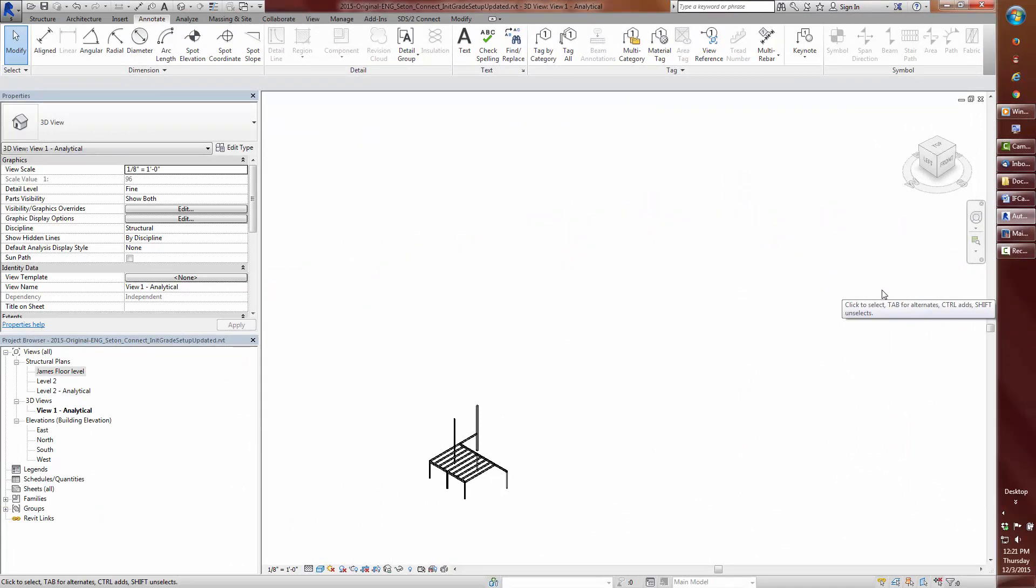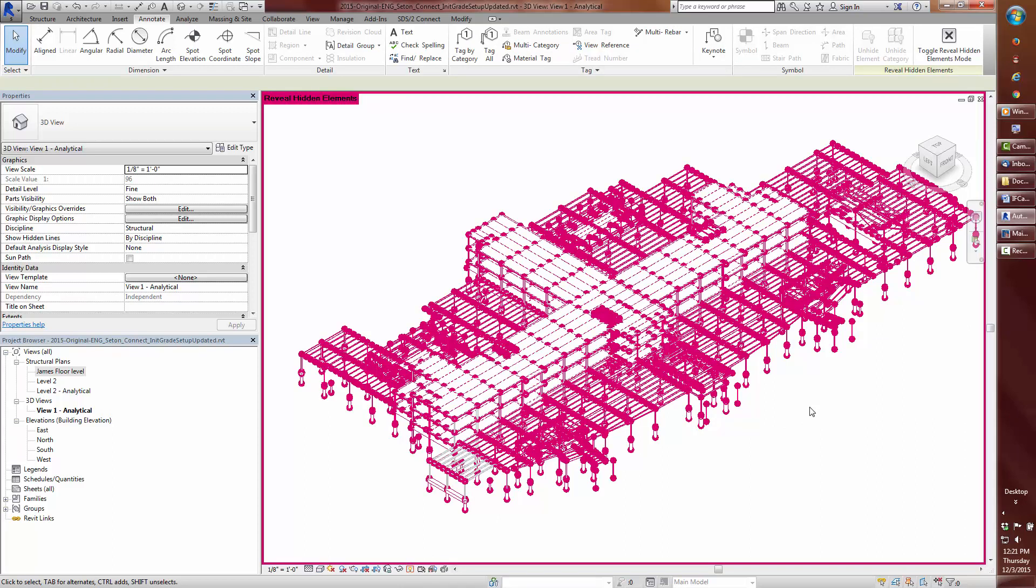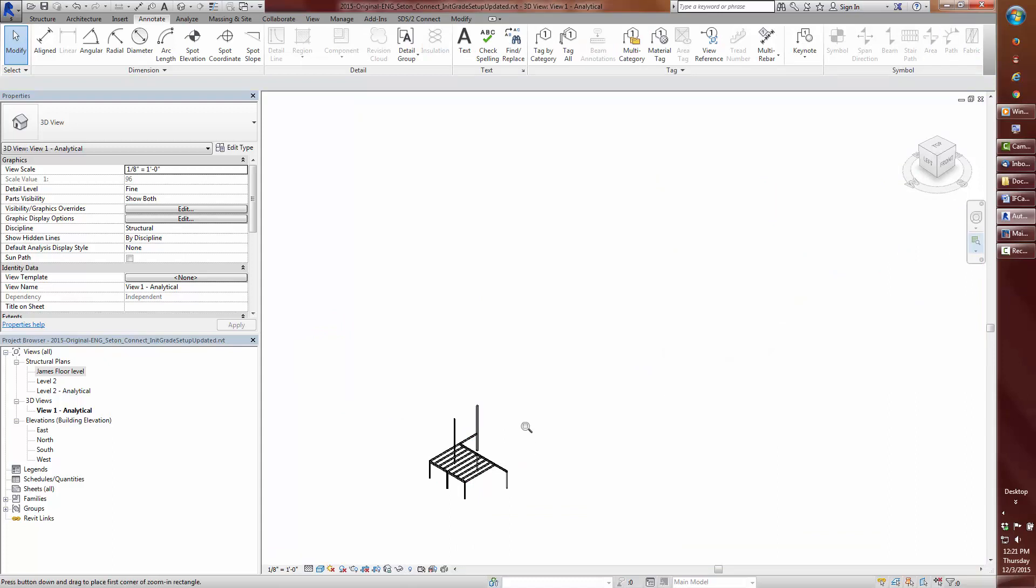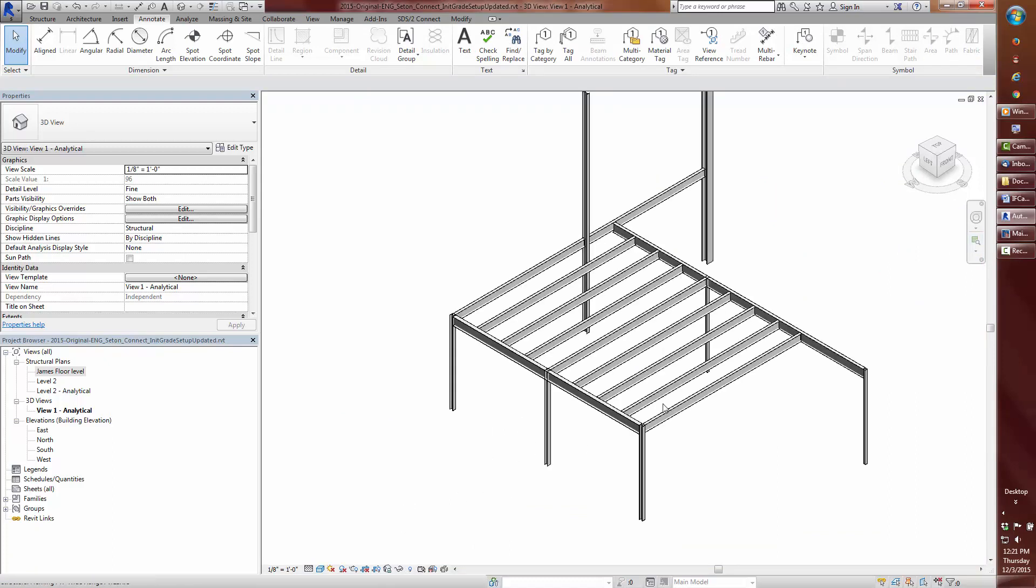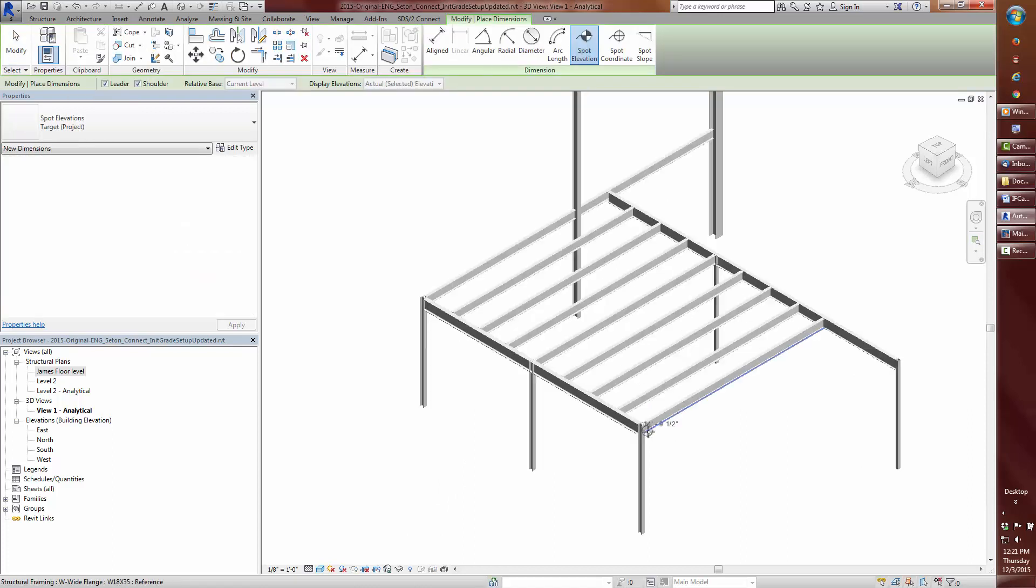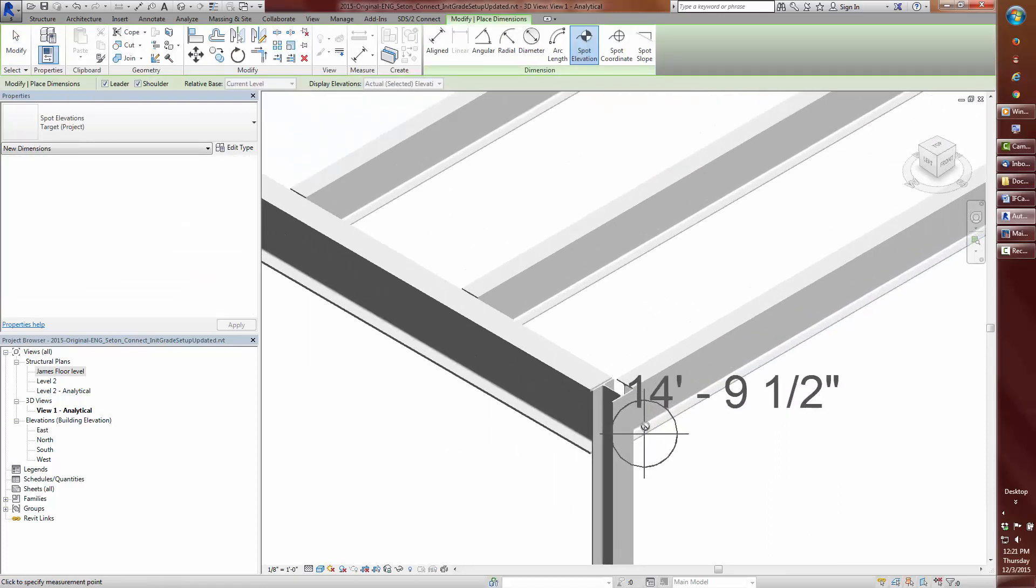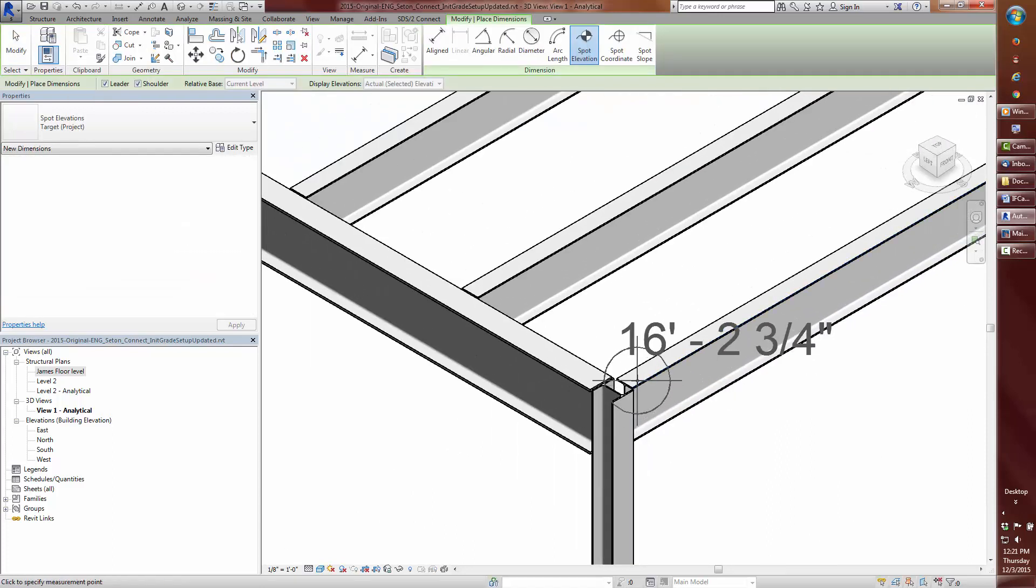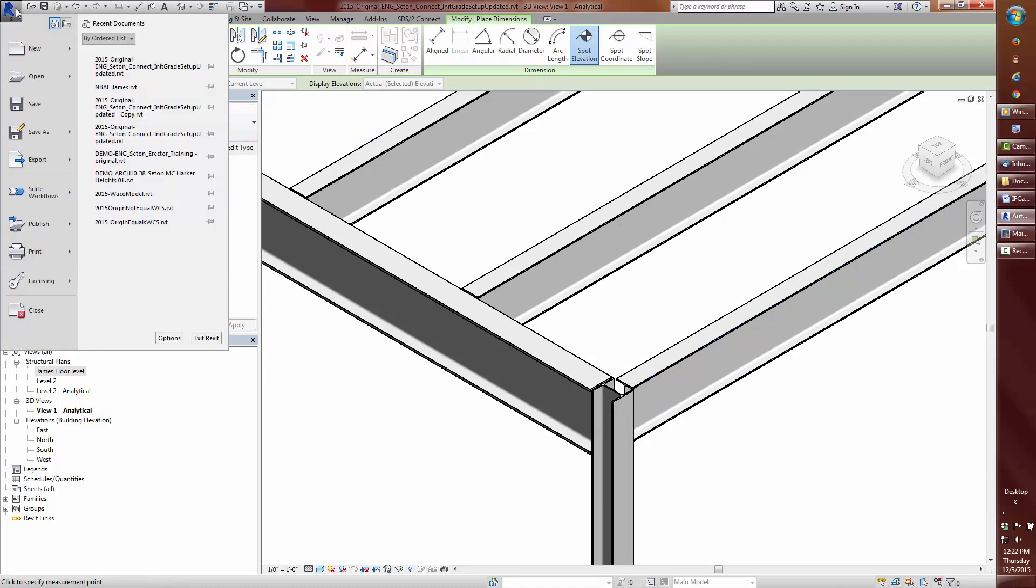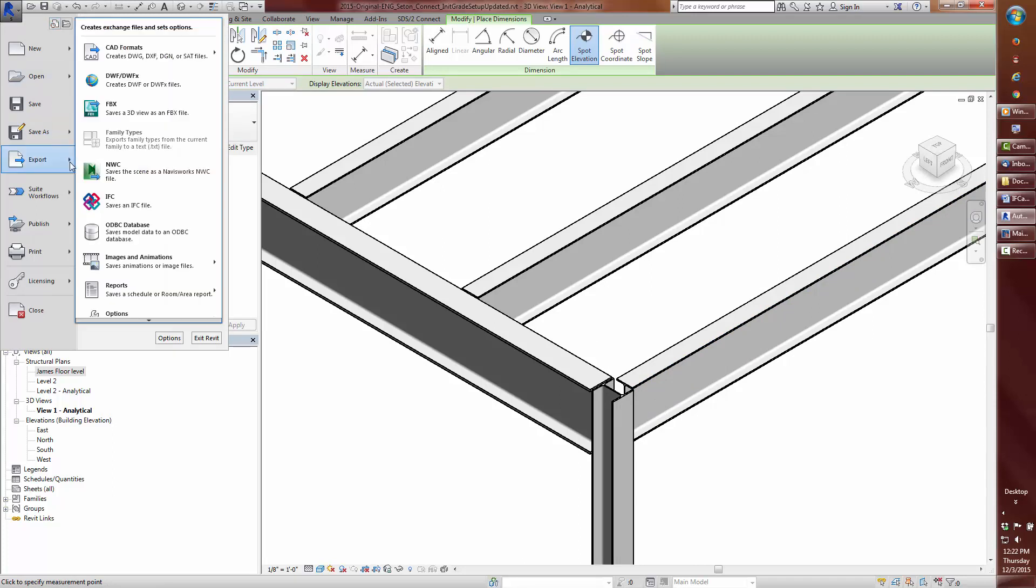In Revit, I've hidden all the elements that I do not want to have exported in the IFC file by using a combination of visibility graphics and hide-by selection. We can see that the top of the steel beams are to be at an elevation of 16 foot 2 and 3 quarters. This is taken from the project base point which coincides with the project internal origin or the model's world coordinate system, WCS.